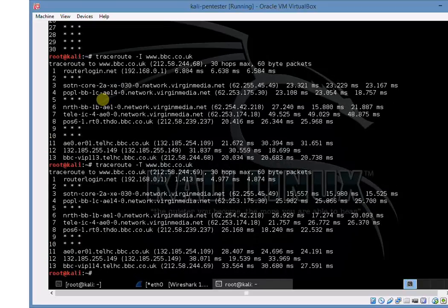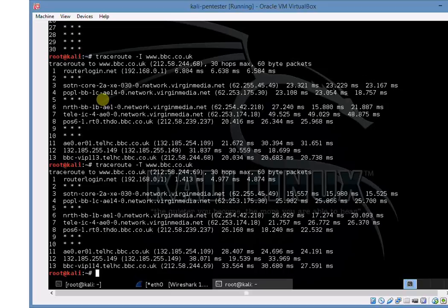But the other option we could have done was if we'd had nothing back on ICMP, we could have used a minus T switch which instead of ICMP sends out SYN packets on port 80 using TCP. That gives us back the same information in this scenario.